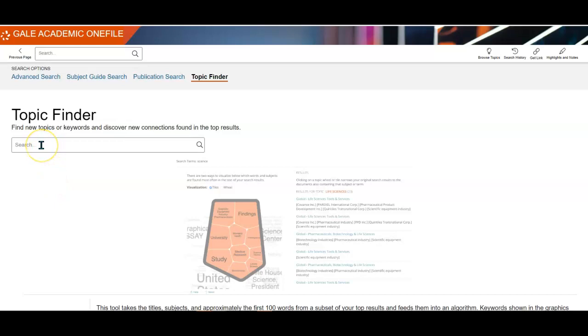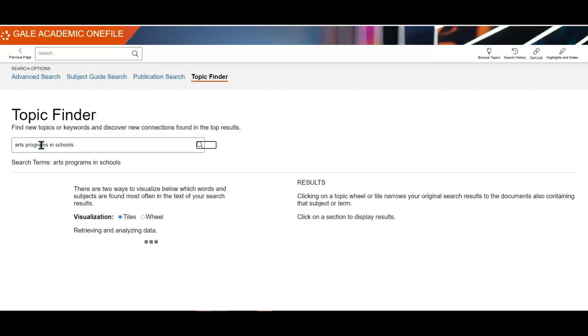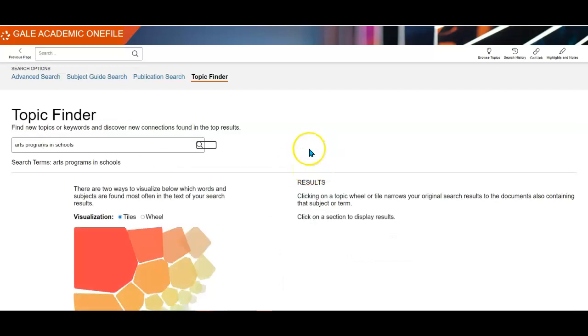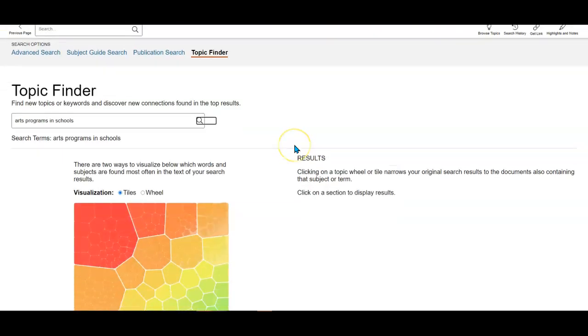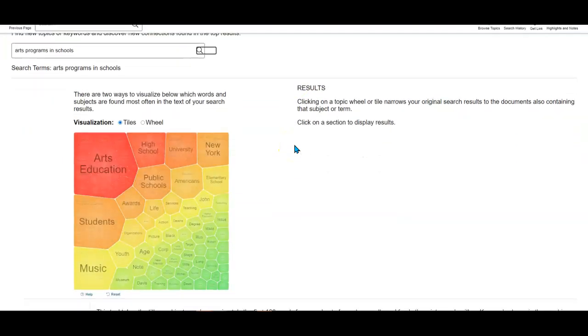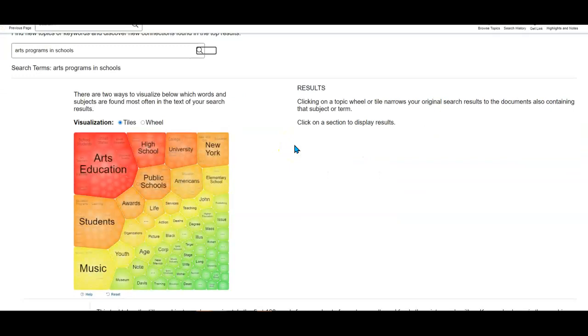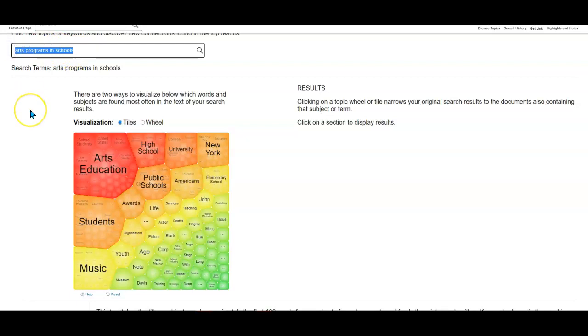The first search I'm going to do is look for arts programs in schools. I'll click enter and you'll see how this works and how it brings up the information. We find out pretty quickly the phrase arts programs in schools probably isn't the best one for this topic. Arts education is probably going to work a little bit better. This is a note I make to myself to look for the phrase arts education instead.